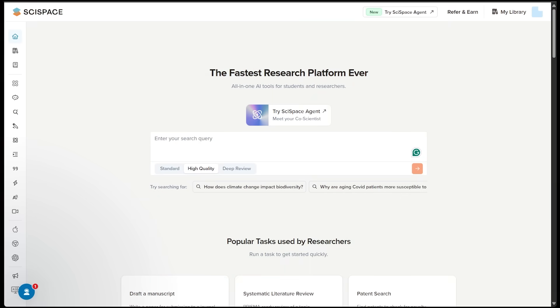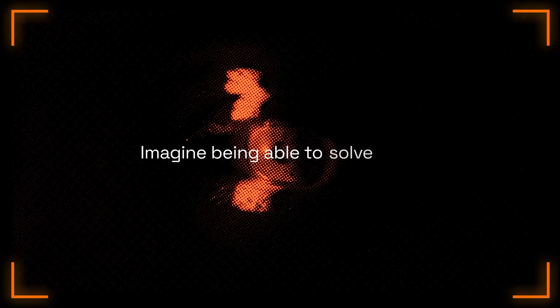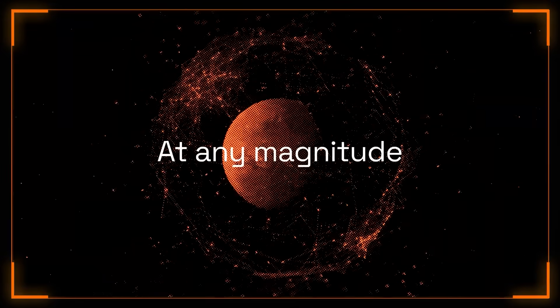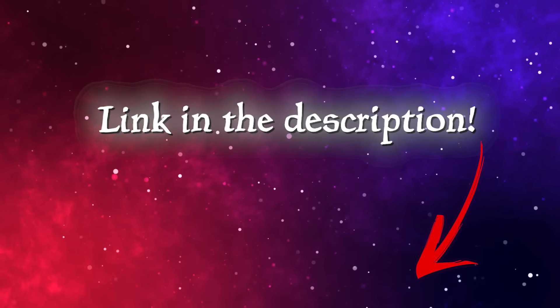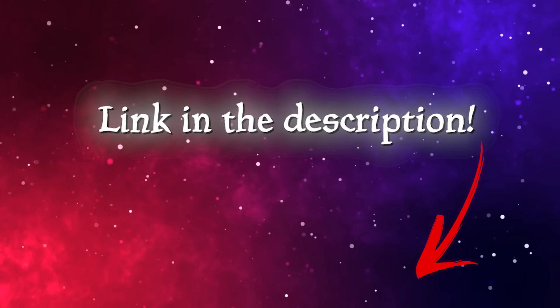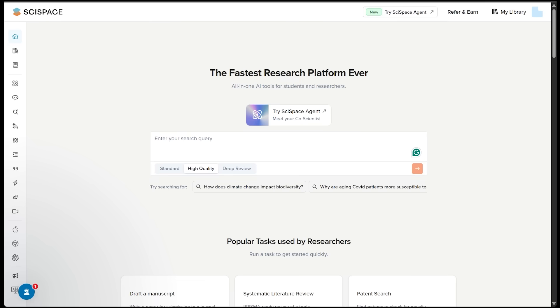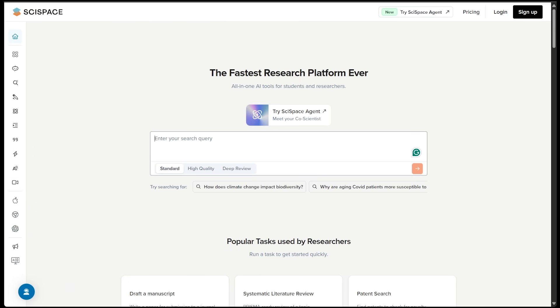And this isn't your typical chatbot. This is research-first AI with deep ties into scientific databases, workflows, and publishing tools. Of course, the link is going to be in the description as always, so let's check it out.